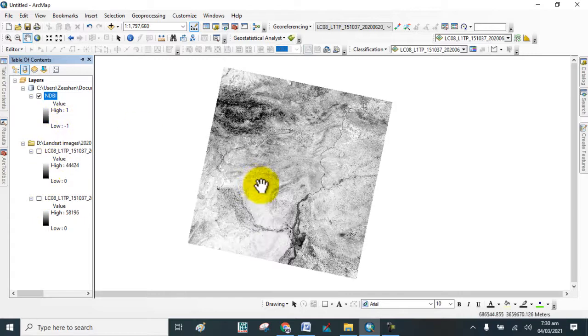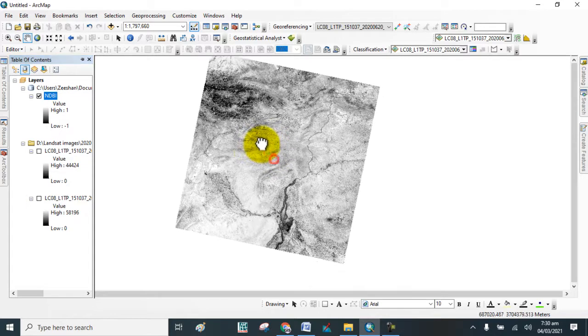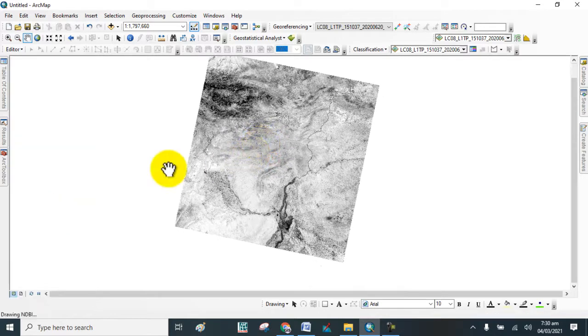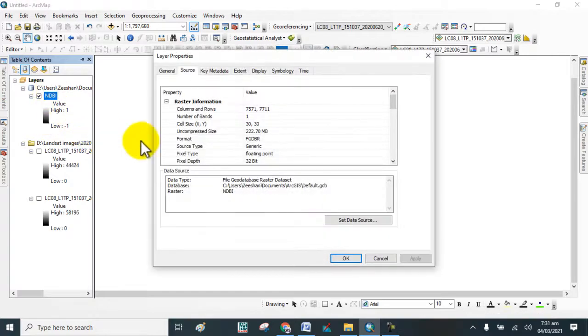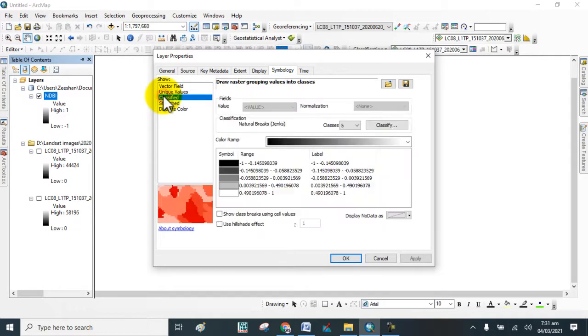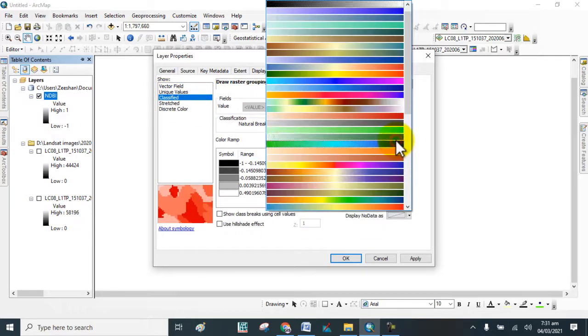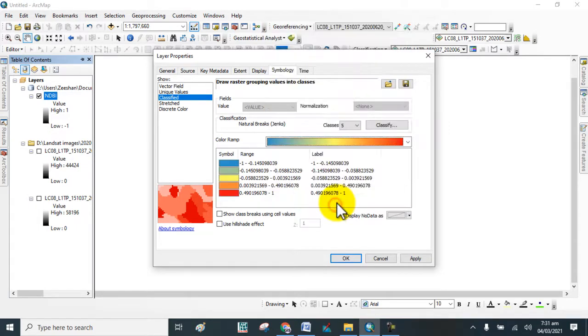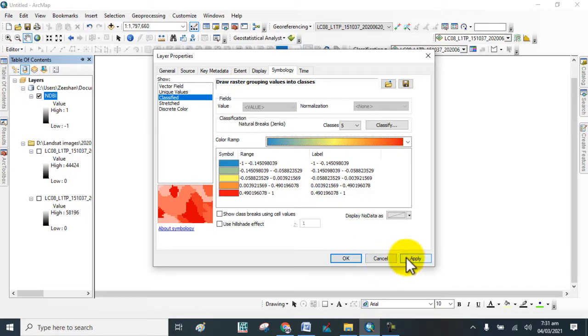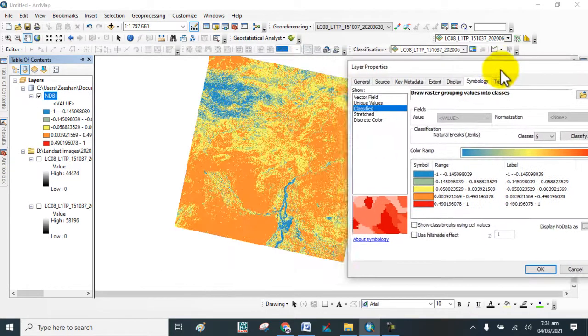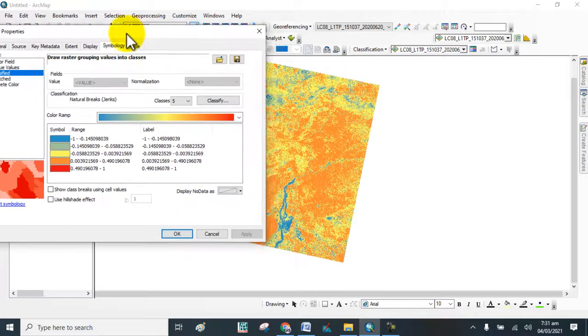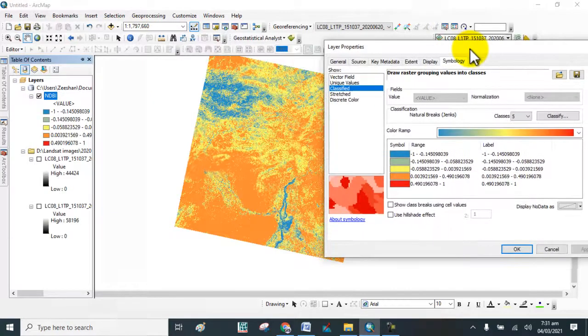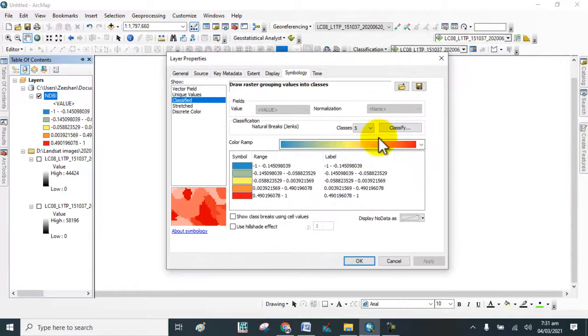This is the Normalized Difference Built-up Index. If you want to classify it, go to Properties, go to Symbology, and click on Classified. Select the color and apply.